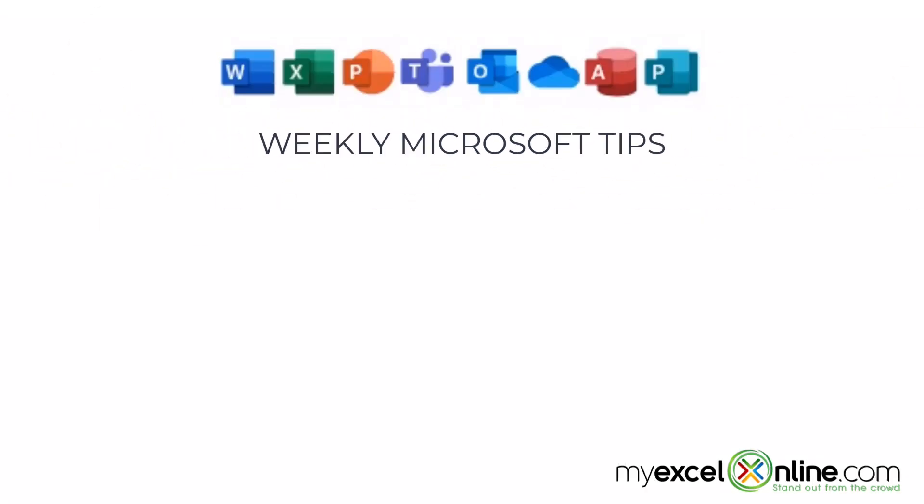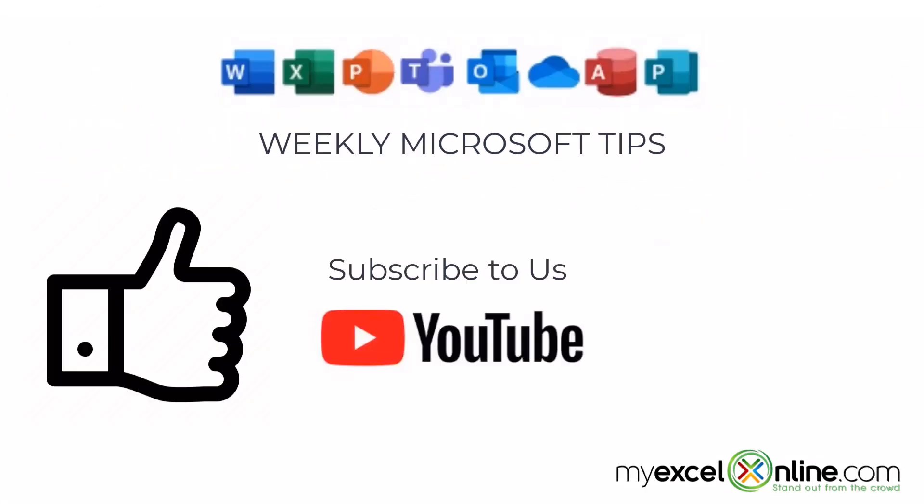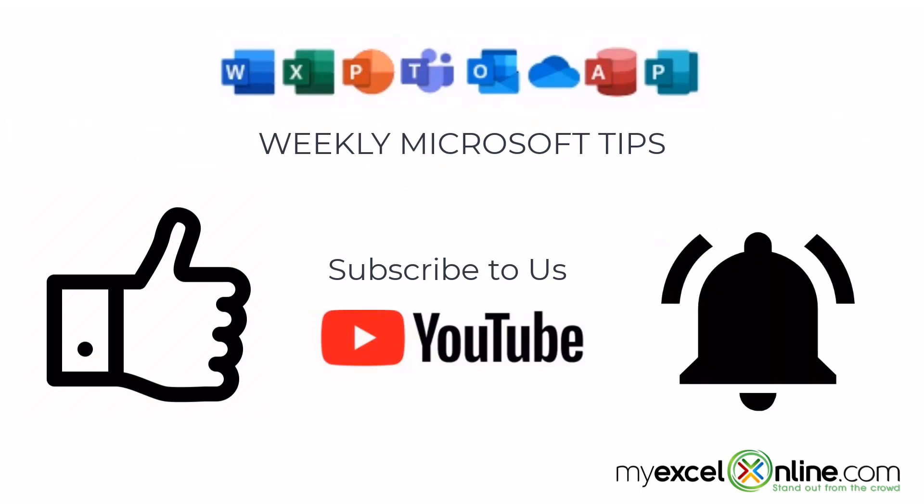If you are liking this video, please give us a thumbs up and subscribe to our channel, and hit the bell button to get notified when we release our weekly videos.